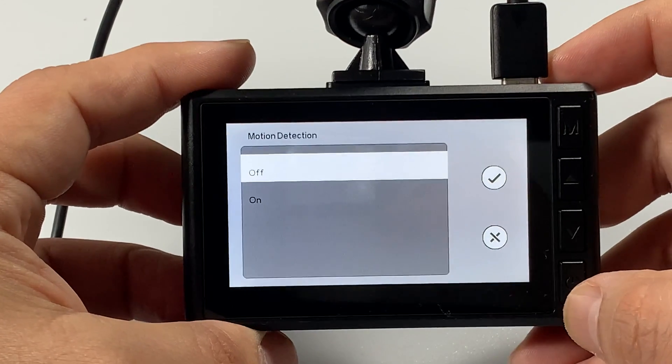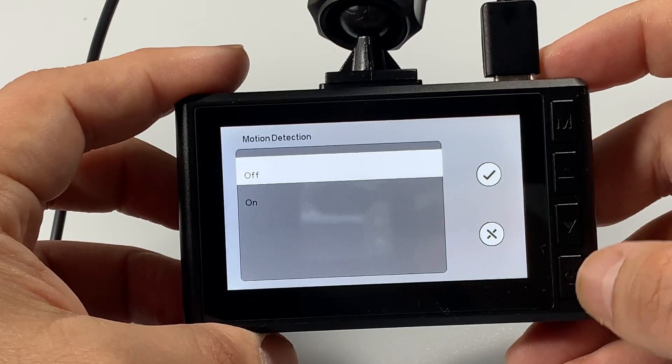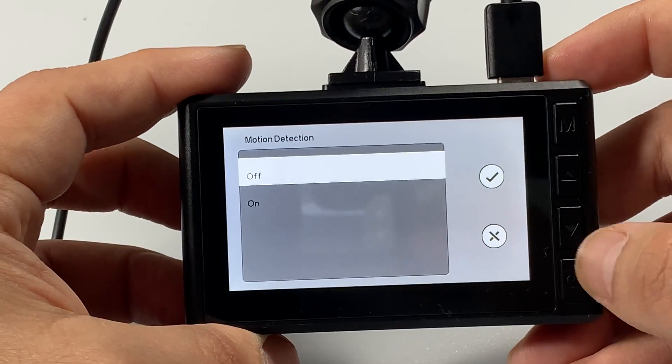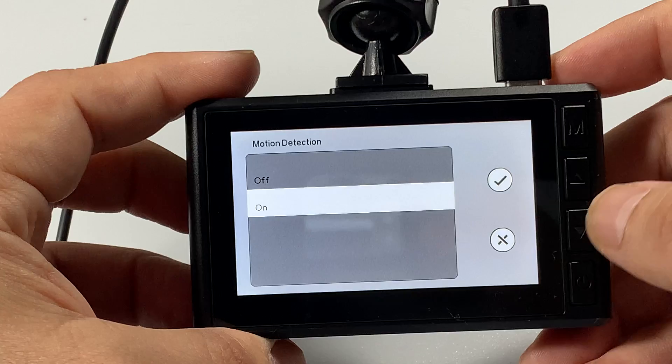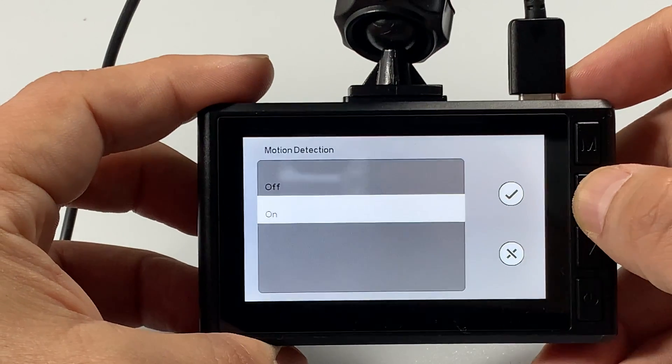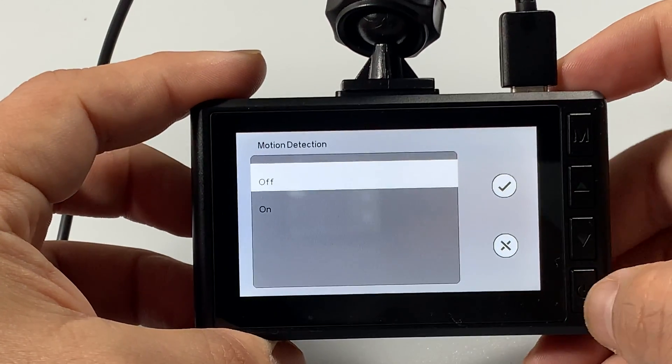You want to make sure that is off while you are driving. You can turn that on while you are not driving. Set that off.